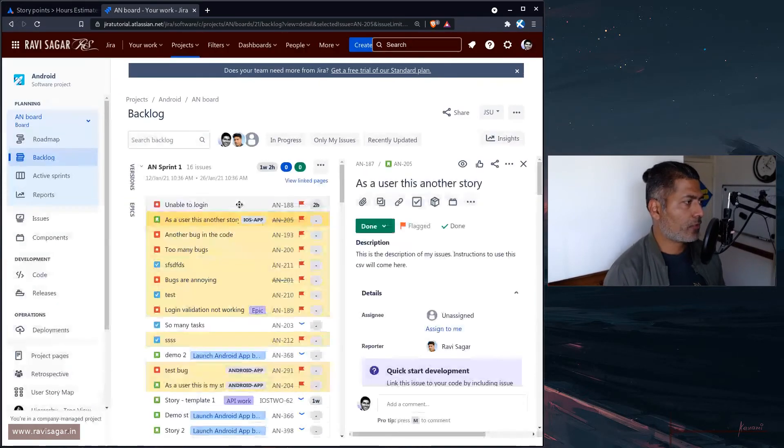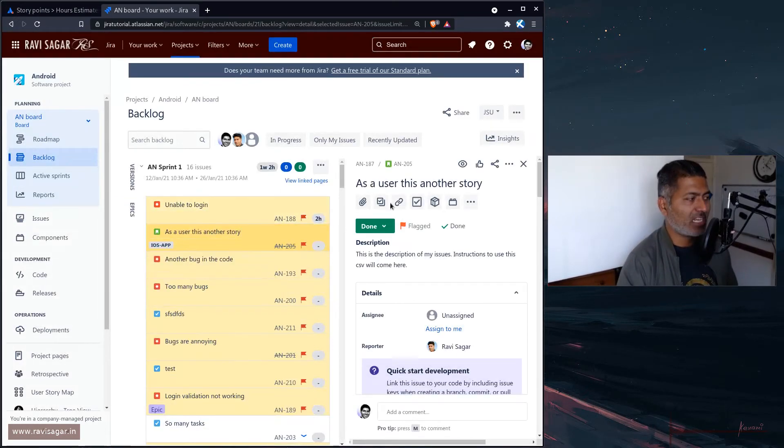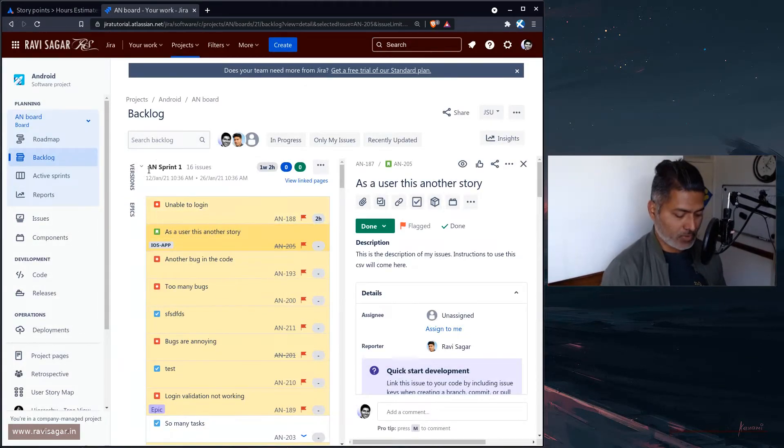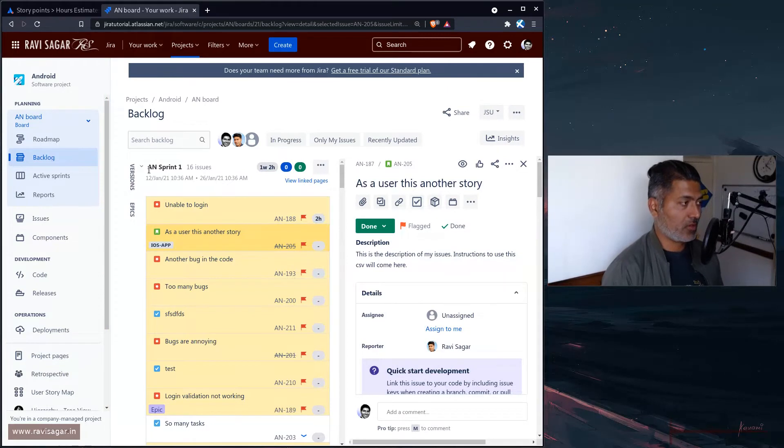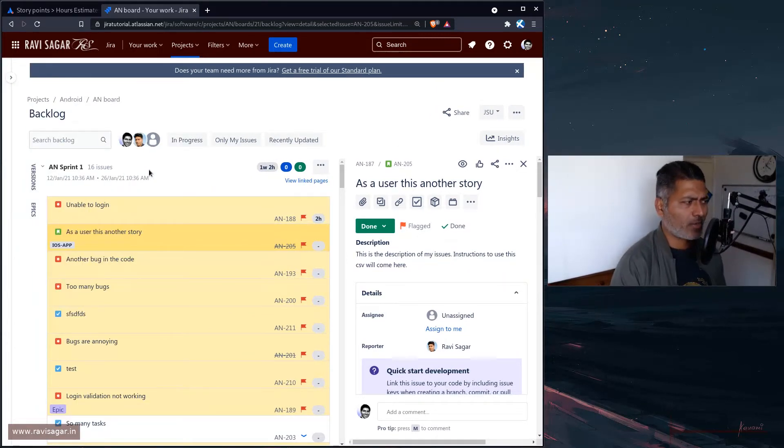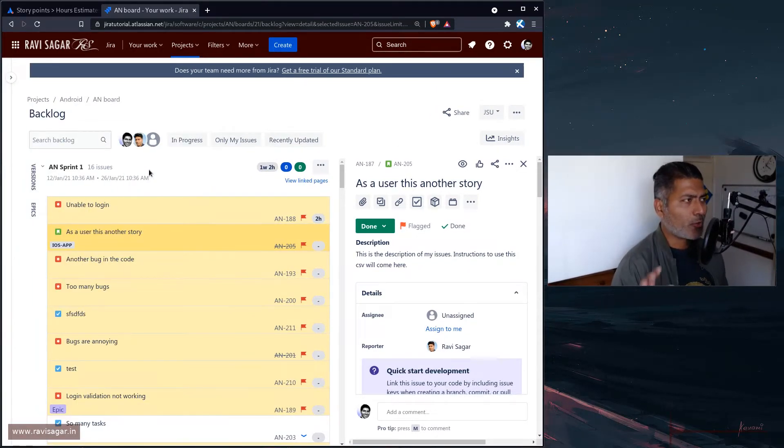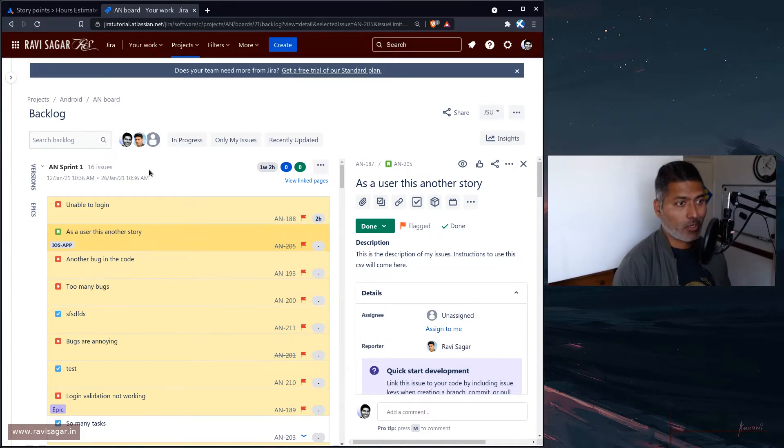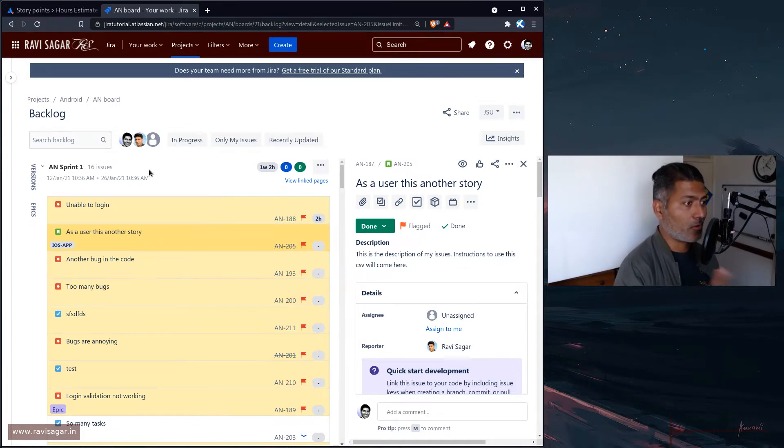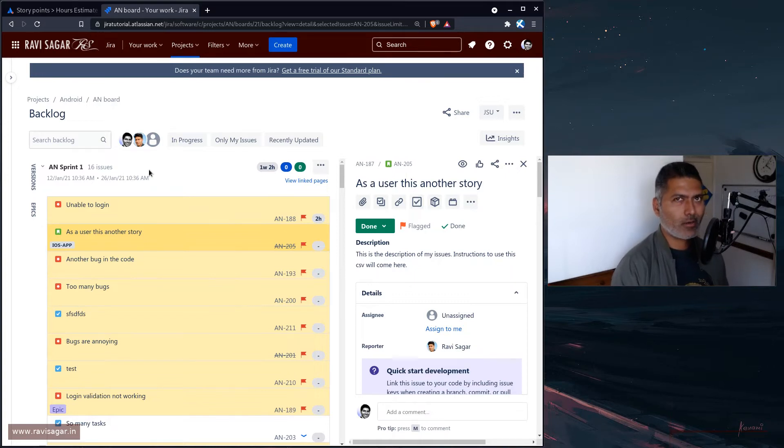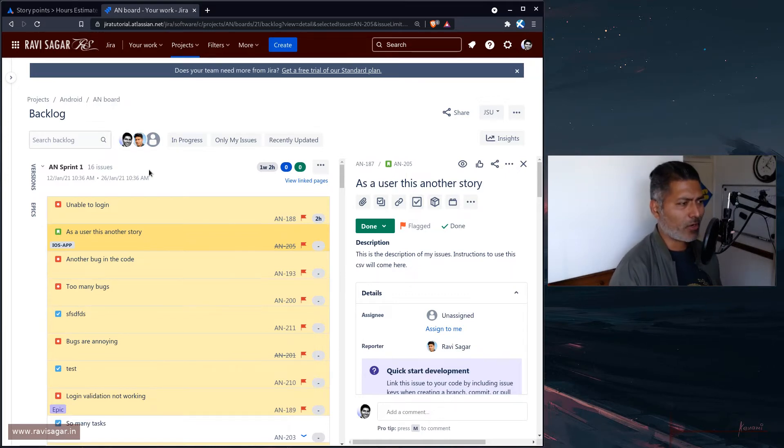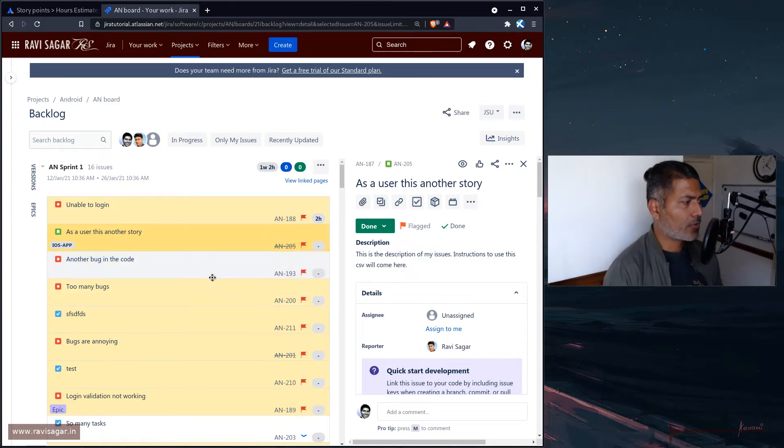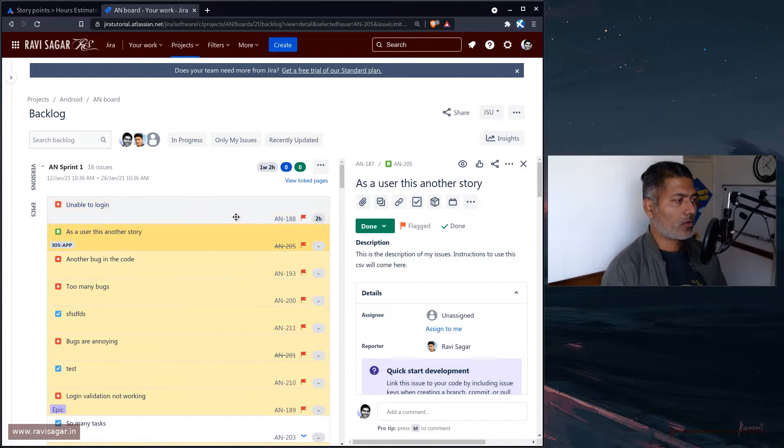I always recommend having your own Jira instance where you can play, because nowadays everything is so easy since it's on cloud. You can do it very quickly—just go to atlassian.com and sign up for a free Jira cloud instance. In this particular board, I'm looking at this backlog.